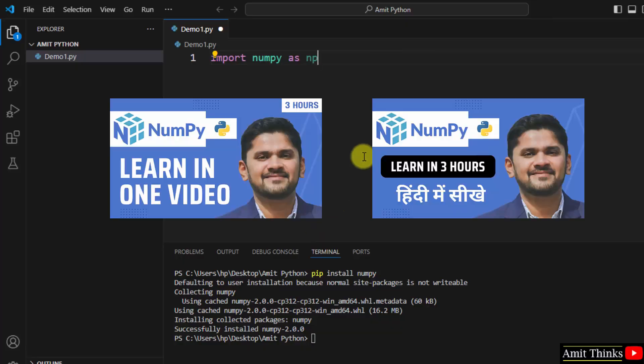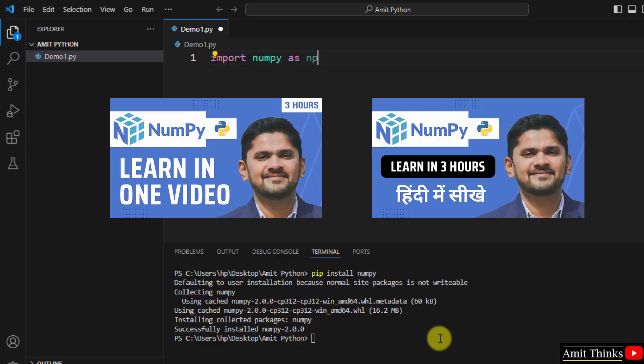With that guys, now you can refer to our complete NumPy tutorial in English as well as Hindi language. The link is in the description of this video.